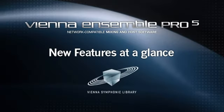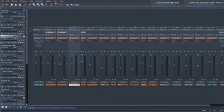Dear Vienna Ensemble Pro community, we are proud to give you a quick overview of the new features that are now available in Vienna Ensemble Pro 5.